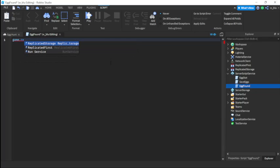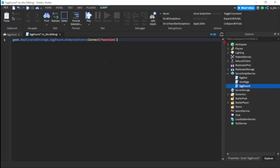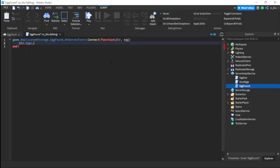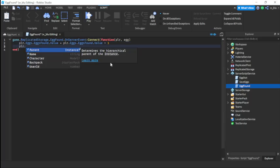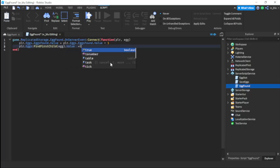In the EggFound script write: `game.ReplicatedStorage.EggFound.OnServerEvent:Connect(function(player, egg)`. Then increment: `player.Eggs.EggsFound.Value = player.Eggs.EggsFound.Value + 1`. Then set the specific egg's BoolValue to true: `player.Eggs:FindFirstChild(egg).Value = true`. We'll finish this script later — let's do other things first.